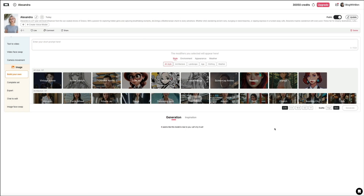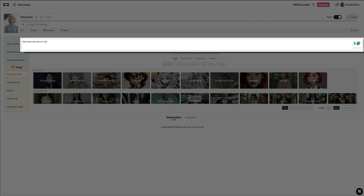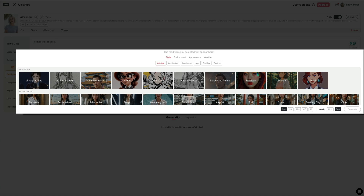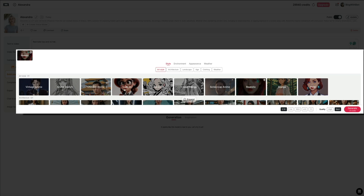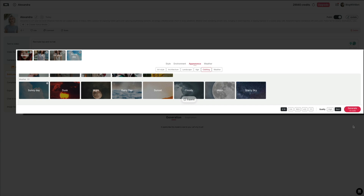Now that our custom model is ready, let's create some images using her. At the top of the screen, you'll see a text box where you can enter a short prompt describing what you want your AI influencer to wear or how you want them to appear. I'm just typing 'red tube top and no hat,' keeping the prompt short and clear so the model understands exactly what to generate. Next, let's pick some modifiers to help shape the final image — you can combine styles, environments, appearances, and even weather. For this scene, I'm going with a realistic style and placing her near a cliff in a vacation setting on a sunny day. Then below the modifier panel, you'll choose your image ratio and quality — I'm sticking with 9 by 16 aspect ratio and selecting the best quality setting for maximum detail.